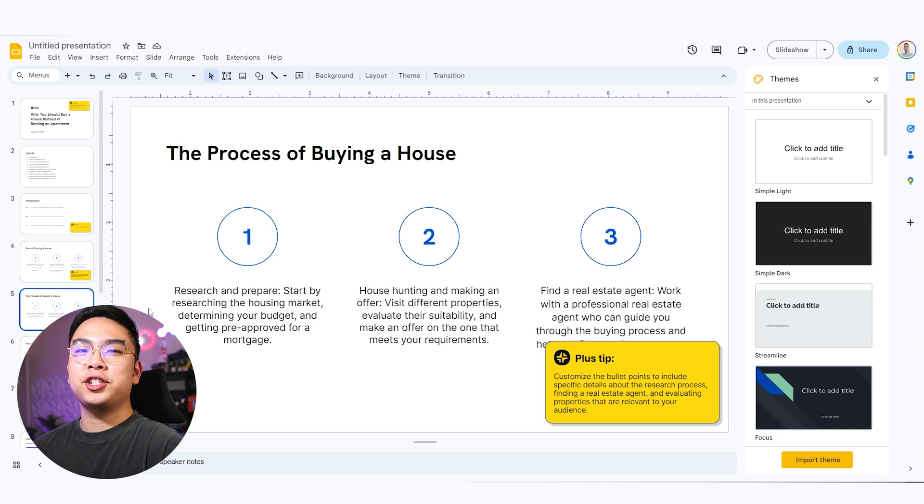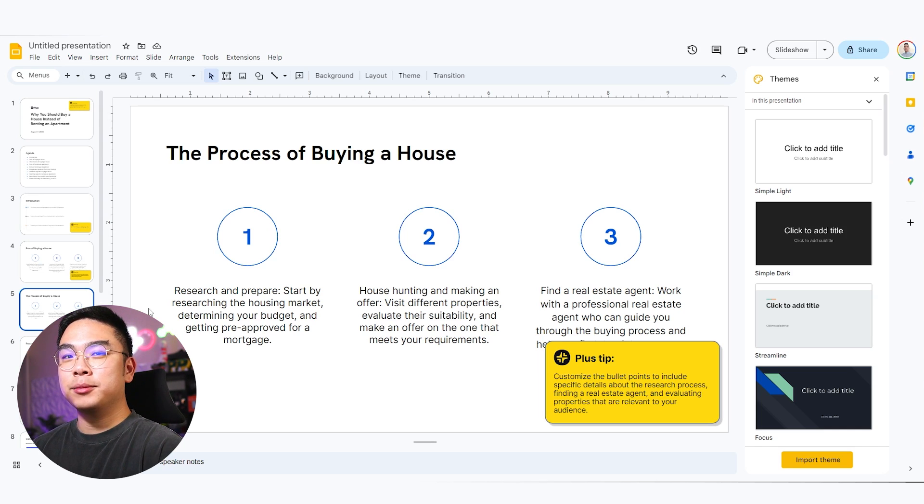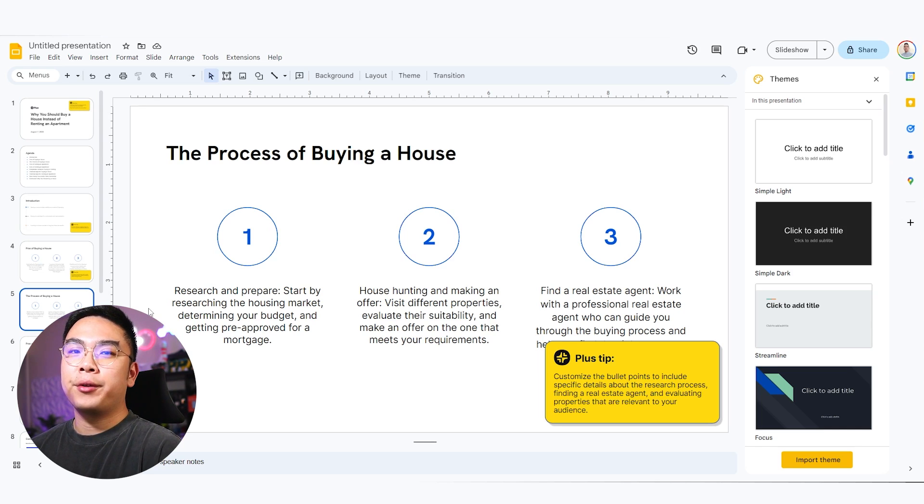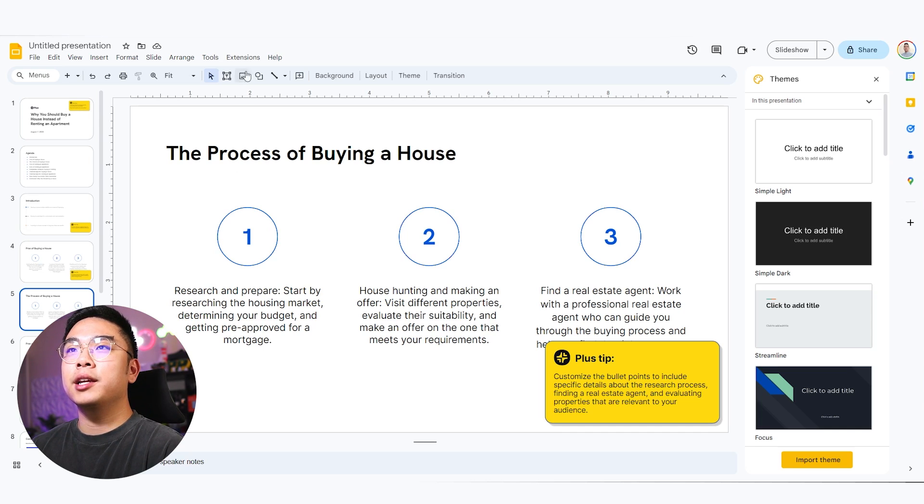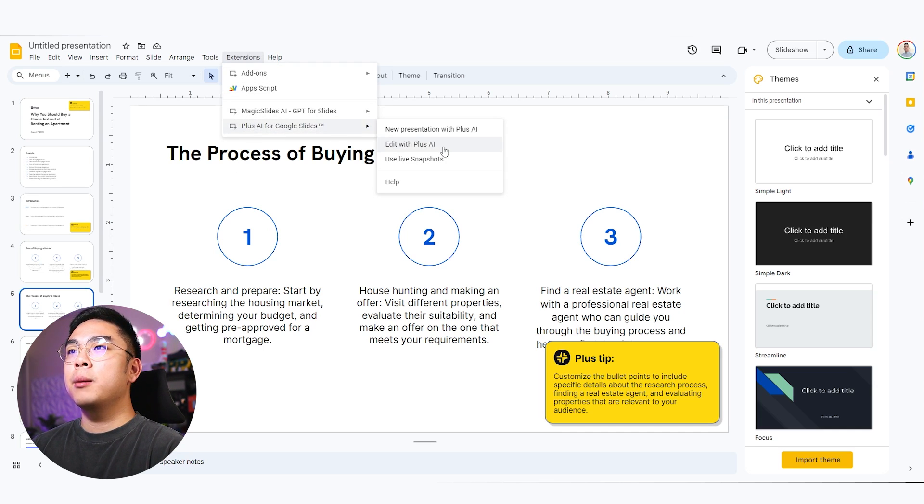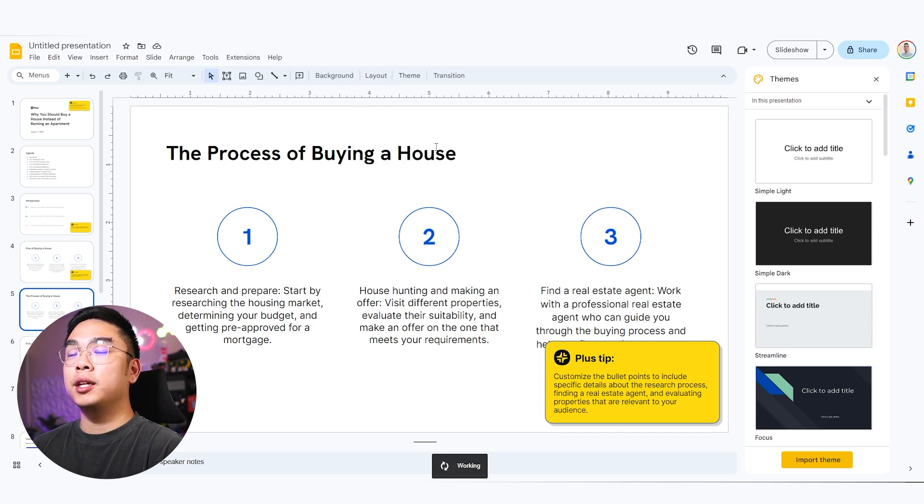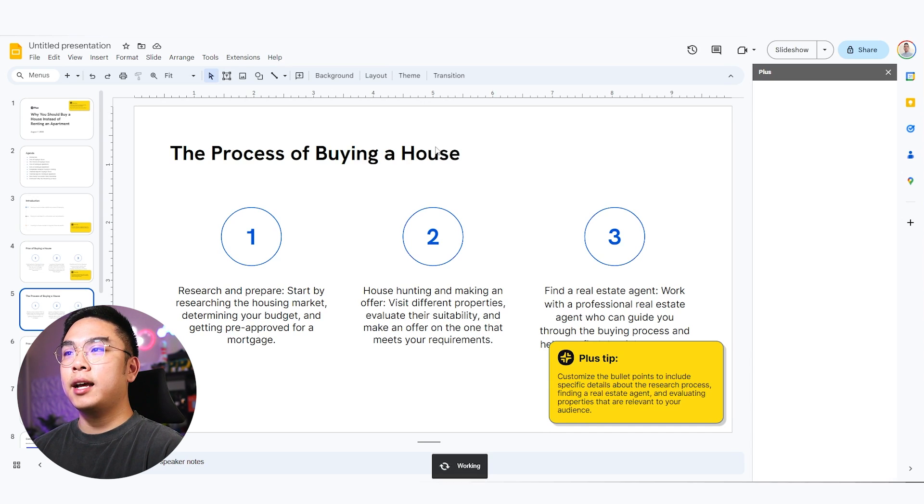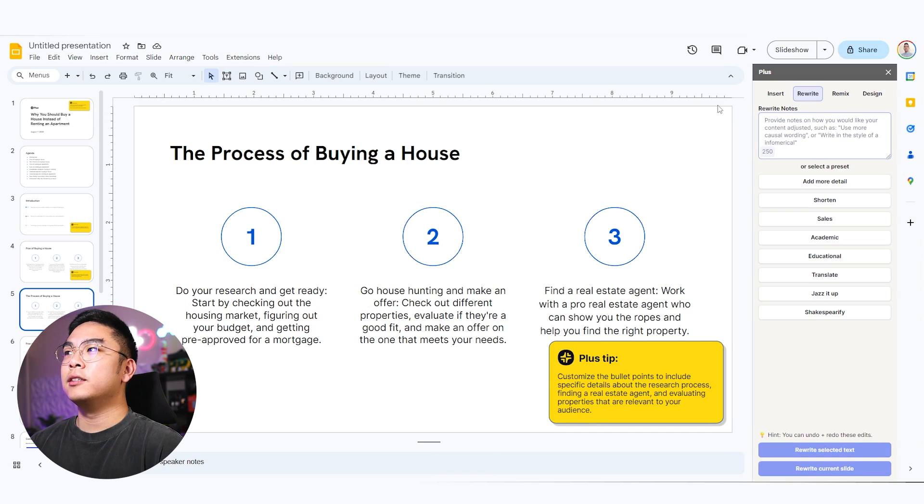Now, for example, let's just say I'm not really satisfied with the way this comes out. I want to change it up. I want to remix this slide. It's not a big deal. I could go here to extensions Plus AI, and I could do edit with Plus AI on this exact slide that I want to change.